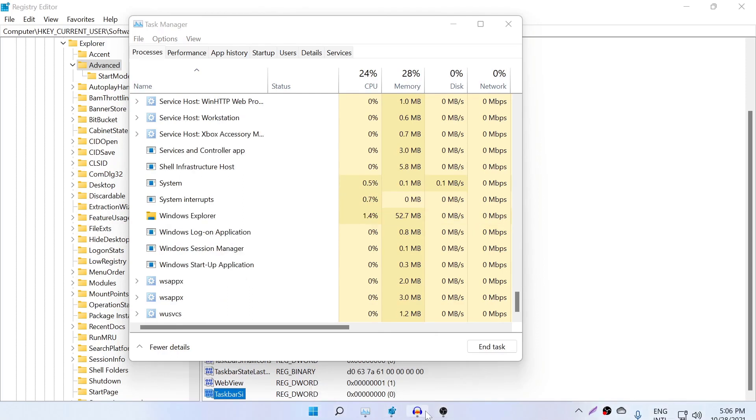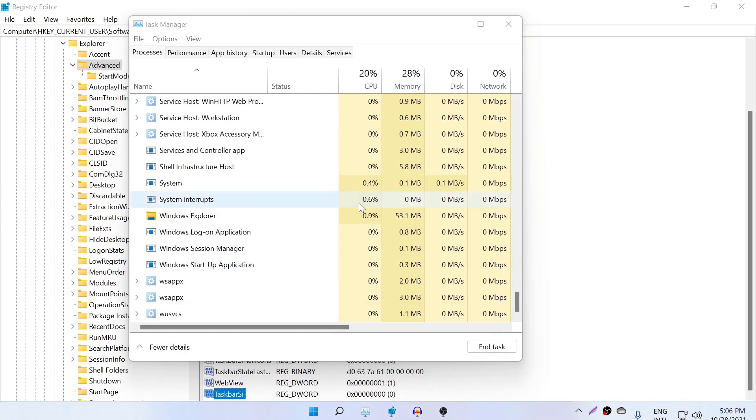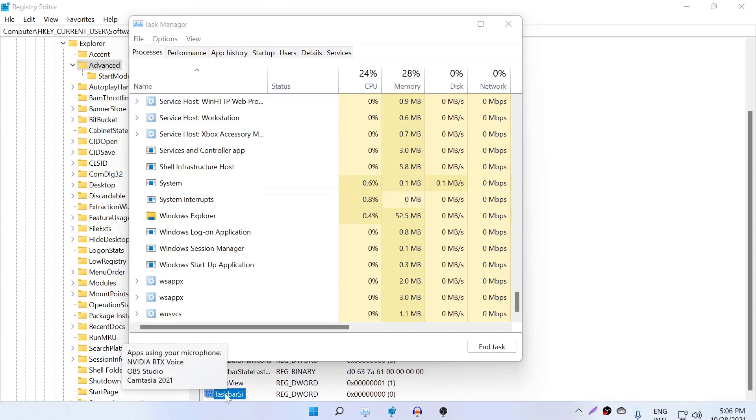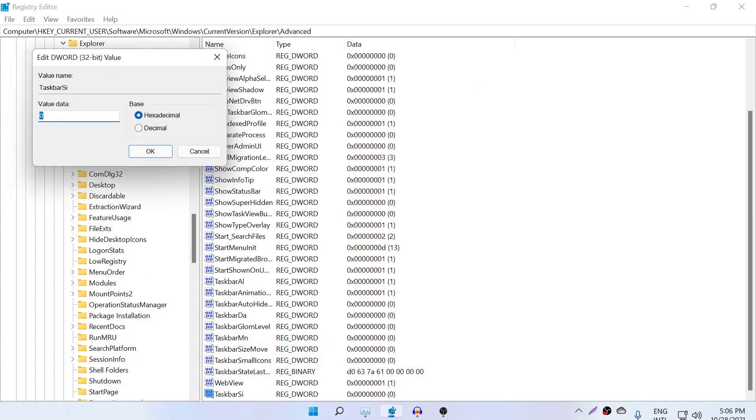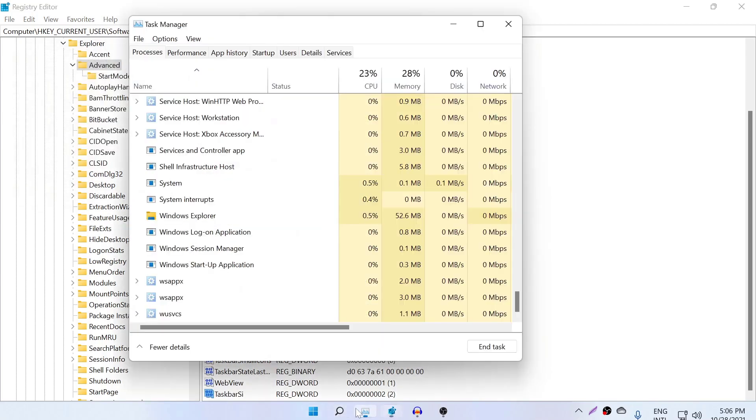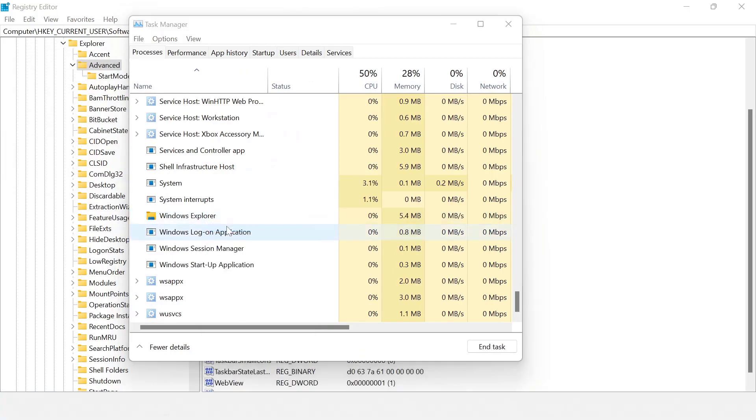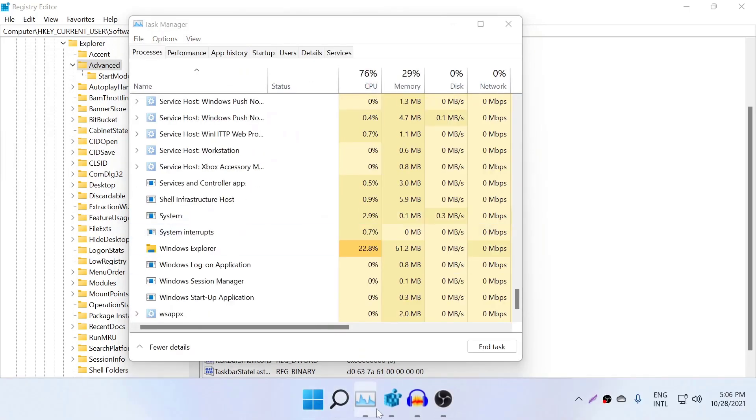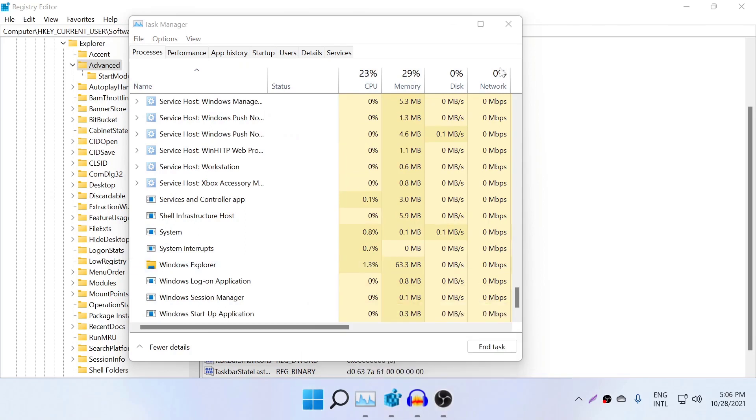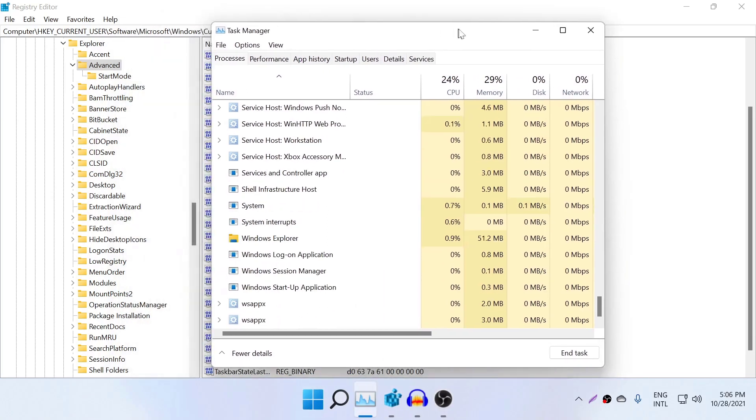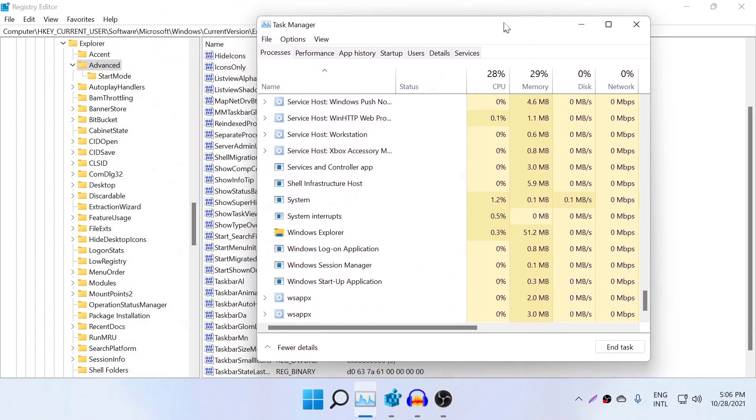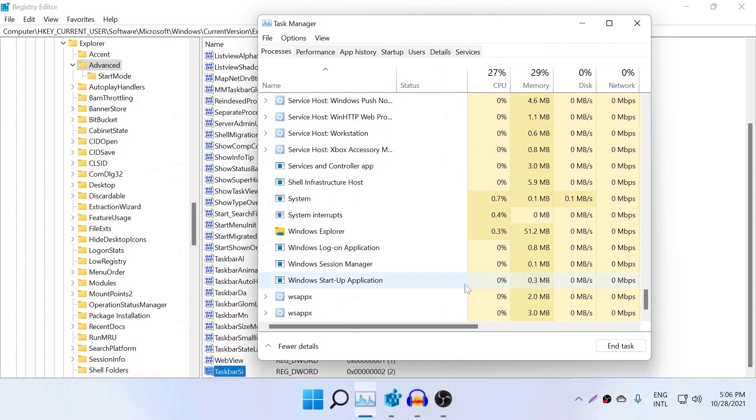And if you need to make it larger, you need to modify this value to 2 and click OK, and do the same, restart the Explorer. As you can see, it's now large. And once you've done that, if you think this is not going to work...